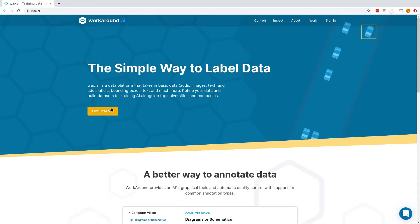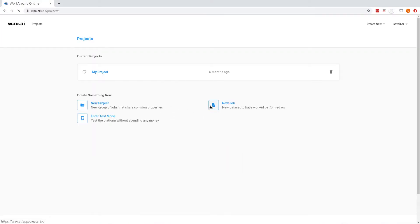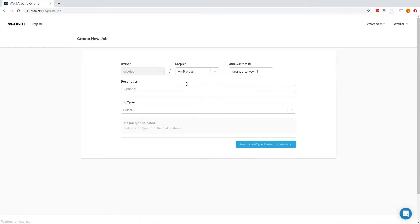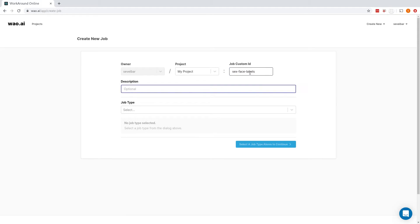To begin, we'll go to the Workaround platform and hit Getting Started. From our dashboard, we'll hit New Job. A job represents a single set of operations on a dataset. We'll type in an identifier for our project, a description, and select the Label Images job type.